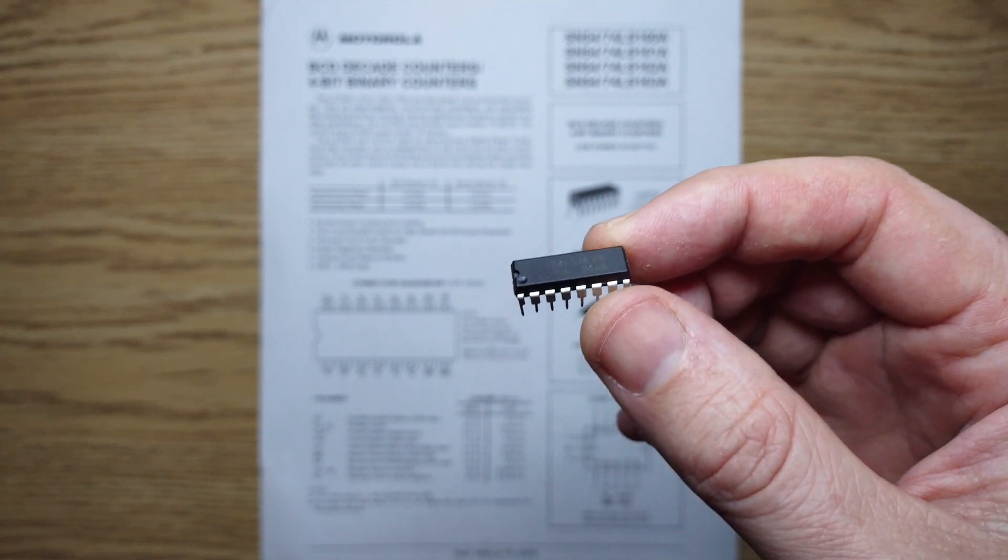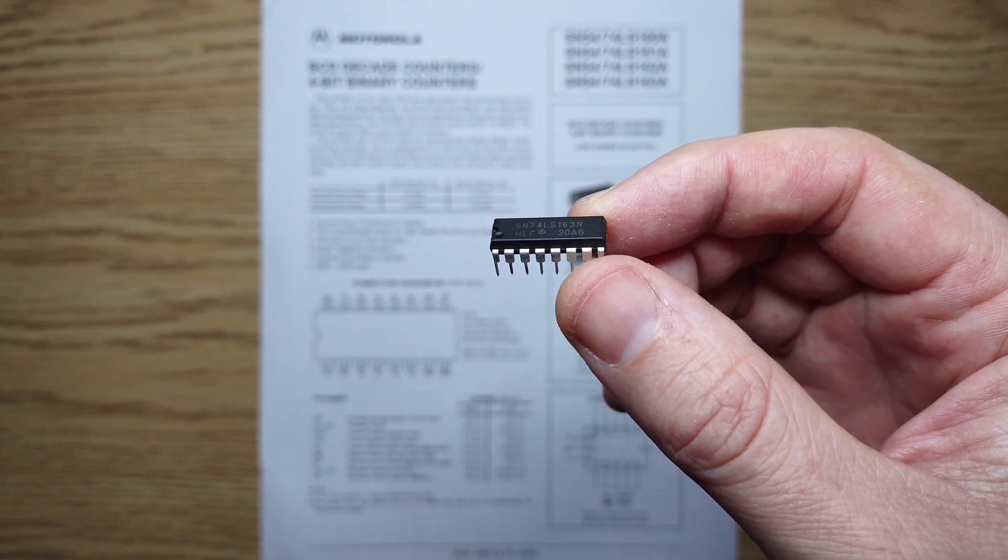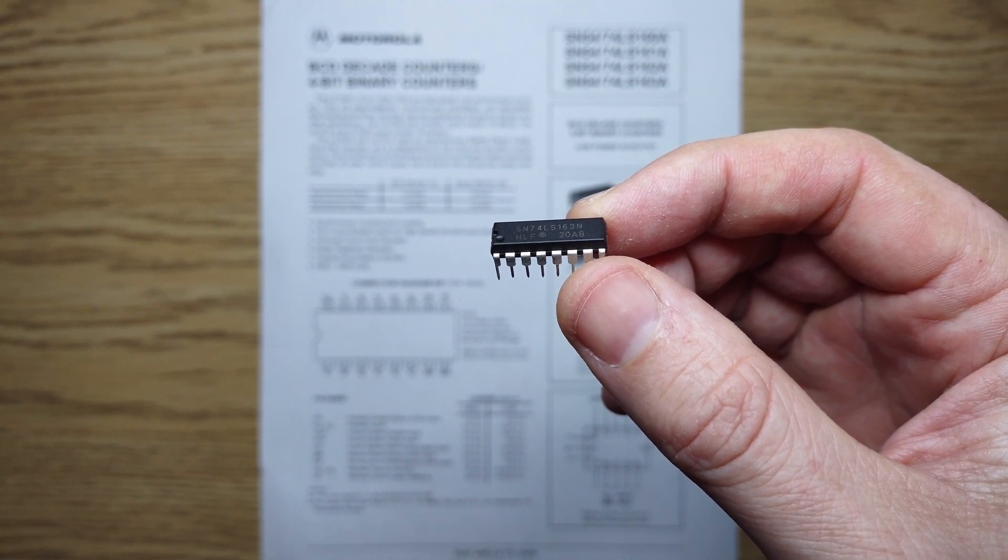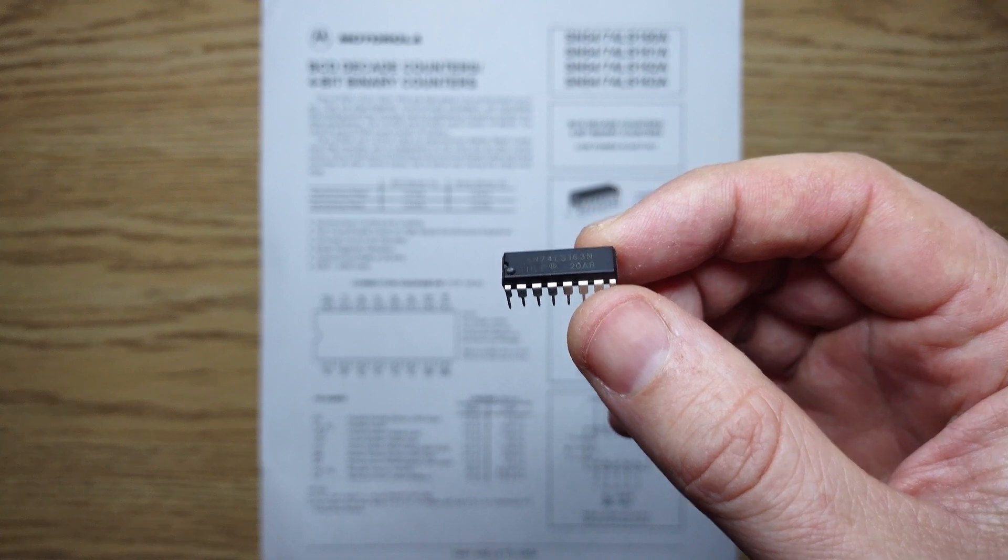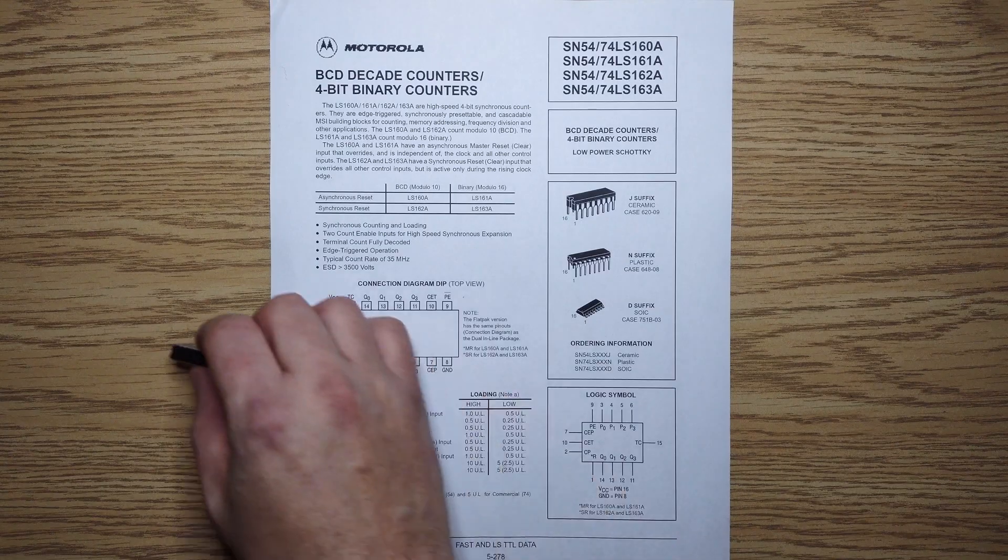Let's look at the 74LS163 Synchronous Binary Counter and see how to count, reset, and store values with it.